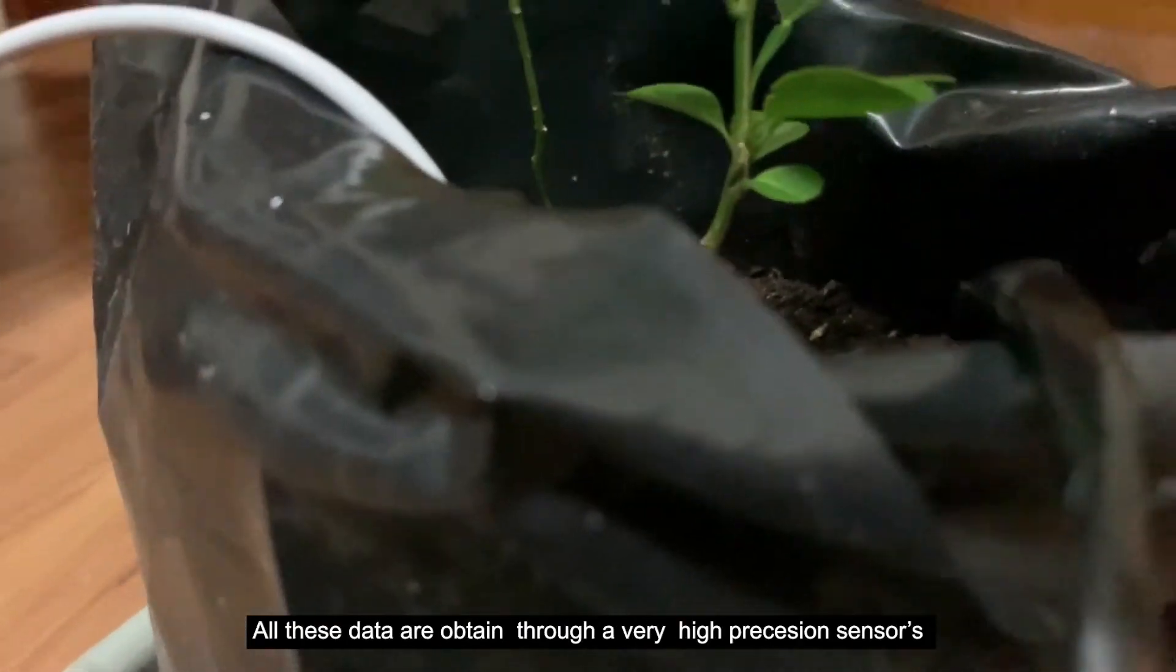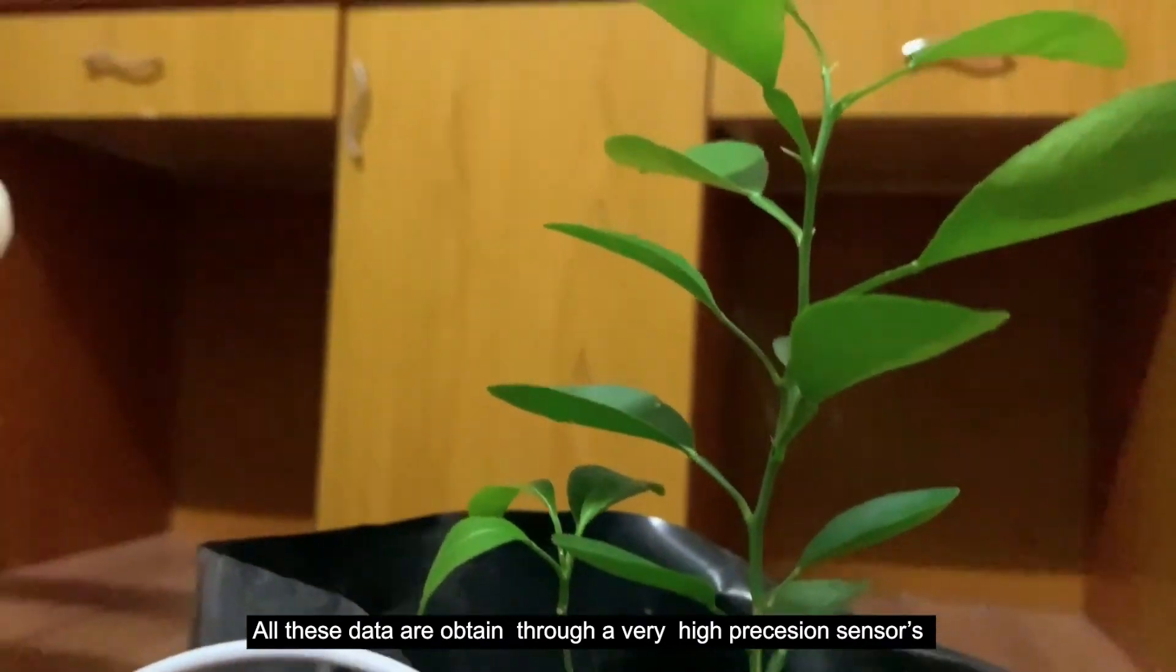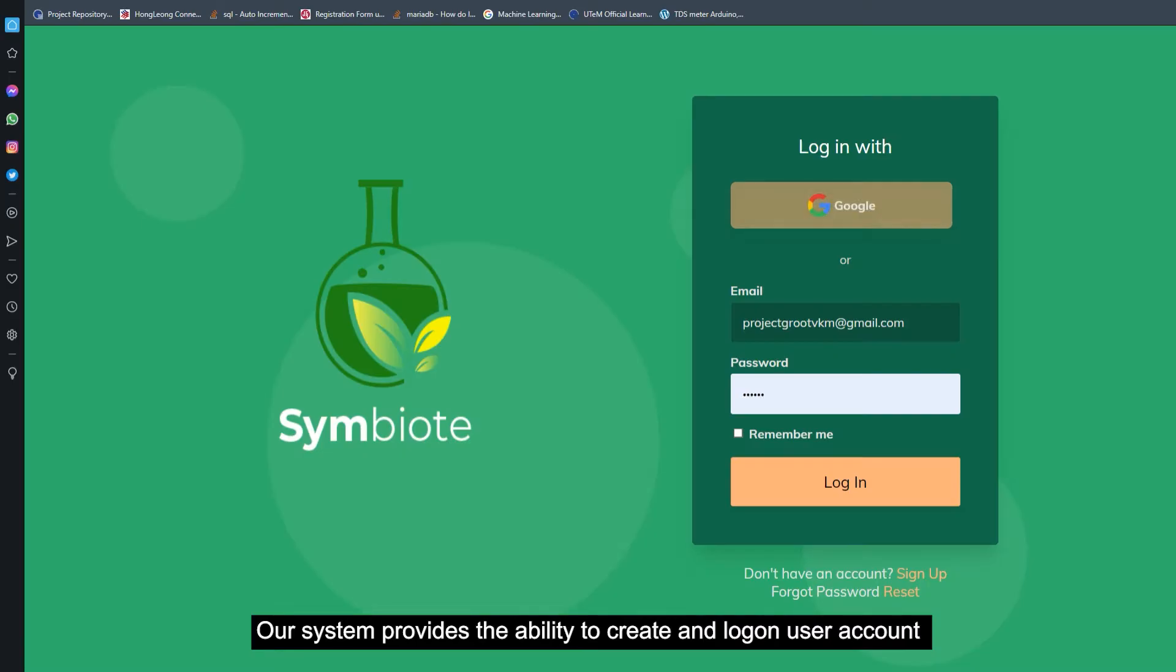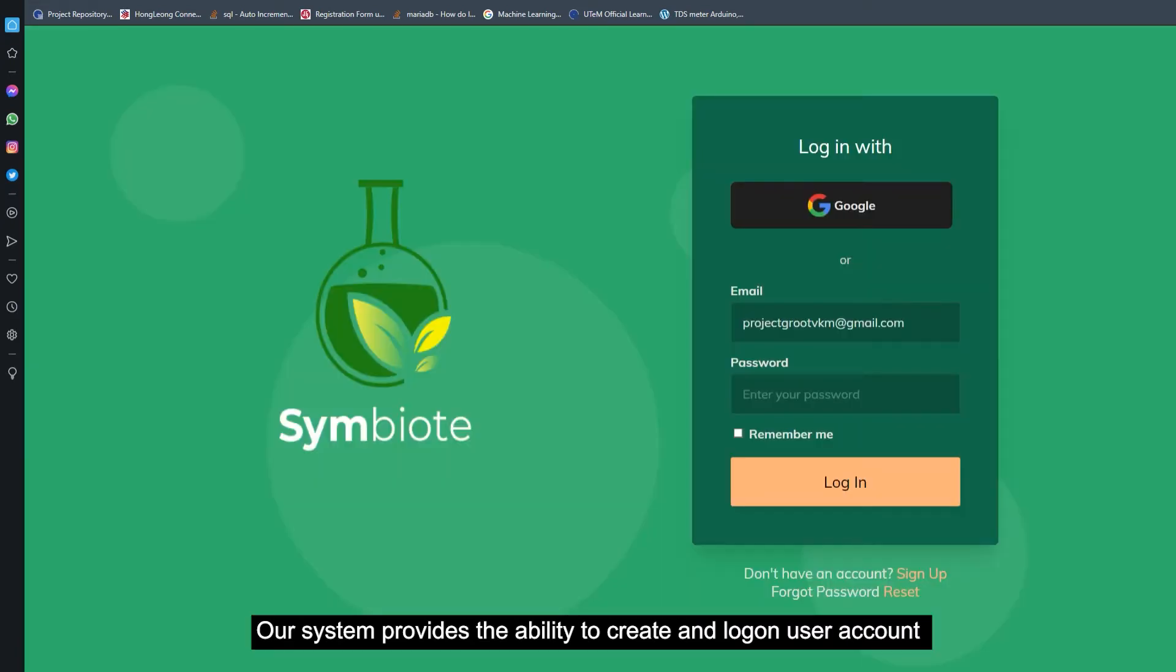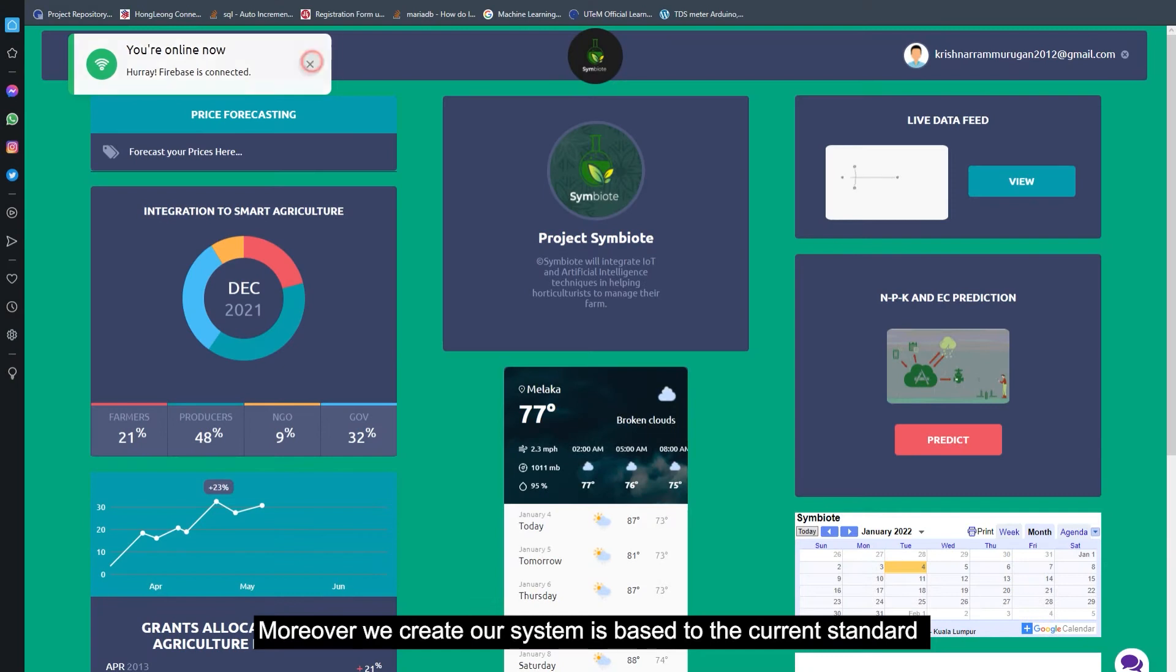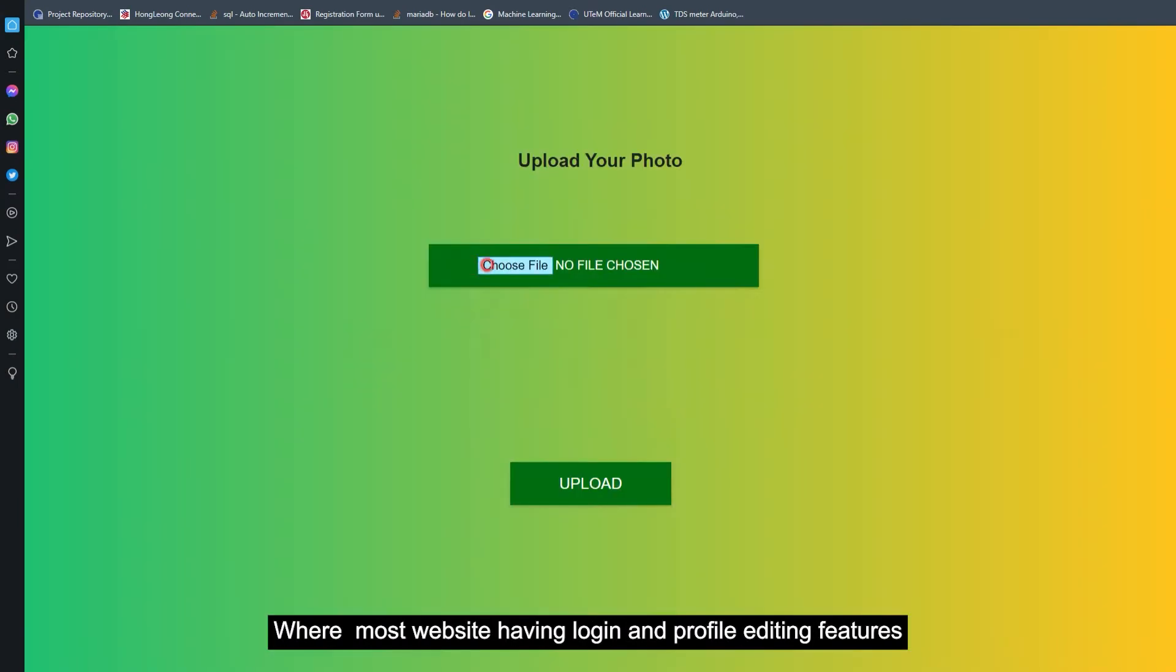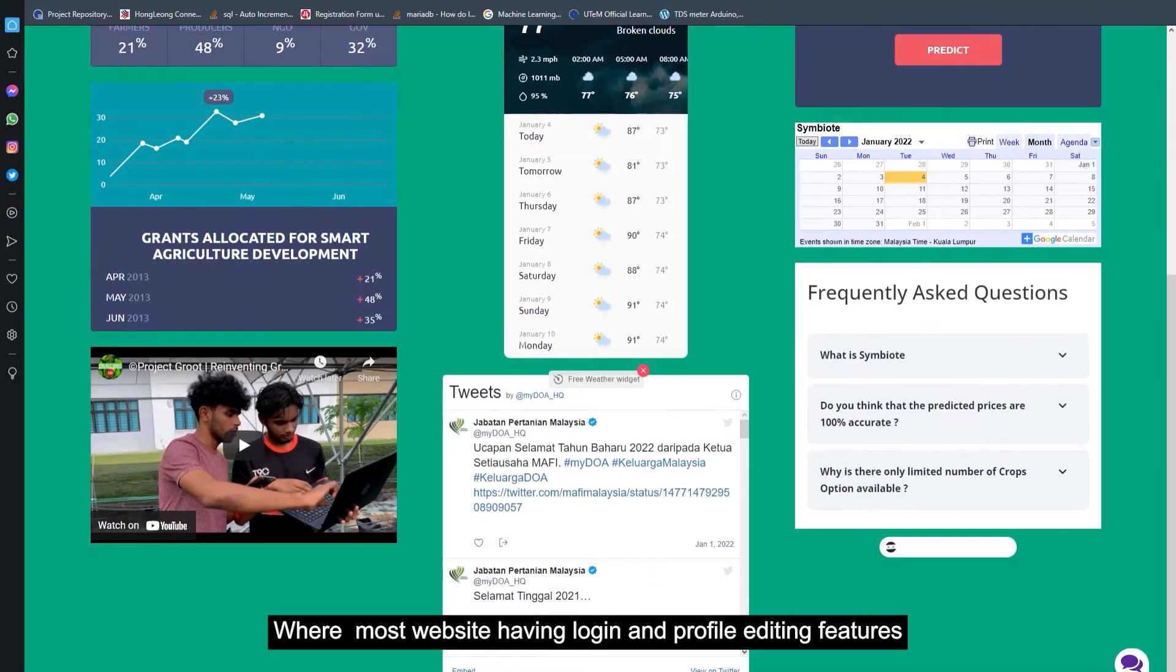All these data are obtained through very high precision sensors. Our system provides the ability to create and log on user account. Moreover, we create our system based on the current standard where most websites have login and profile editing features.